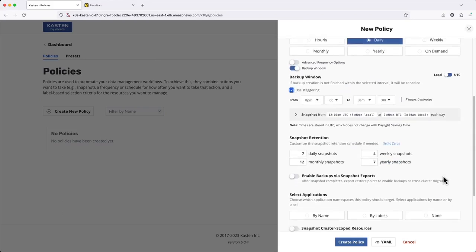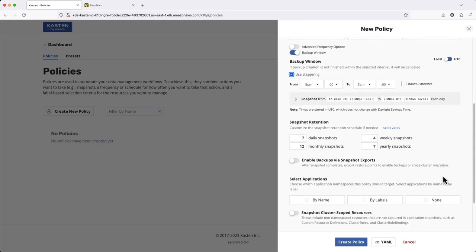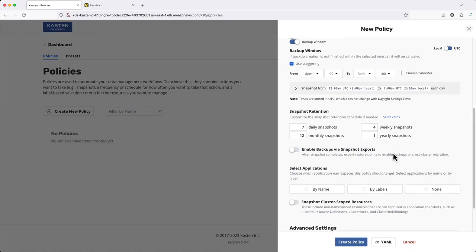Under Retention, I can fine-tune the hourly, daily, weekly, monthly, and yearly retention for my local application snapshots.